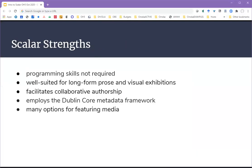Scalar's strengths include the fact that no programming skills are required in order to make use of the platform. It's well suited for both long-form prose and visual exhibitions. It easily facilitates collaborative authorship. It employs the Dublin Core Metadata Framework, which is a widely adopted flexible schema for describing all kinds of objects. And it offers many options for featuring media.